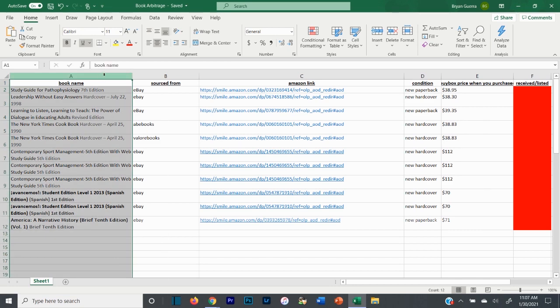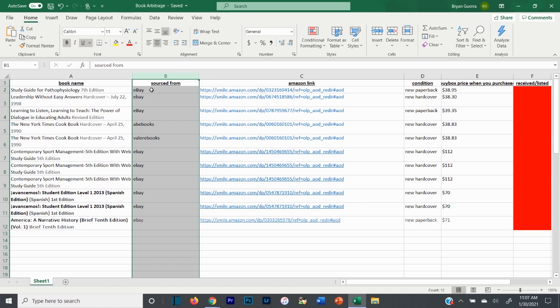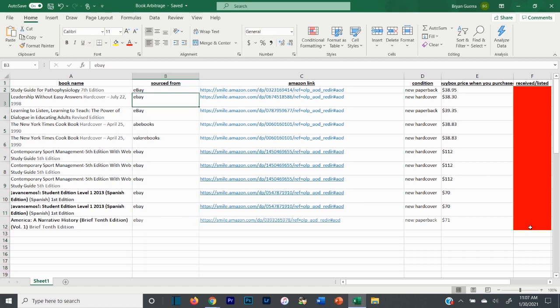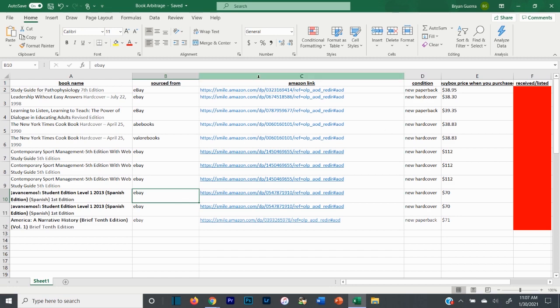I take the book name so I know it. I take where I sourced it from, so if something happens and I don't receive it, I can go back into my invoices or email and figure out what's going on. I know where I sourced it from and why I'm not receiving it. That doesn't happen often, but every once in a while it will, and you want to keep track of that.